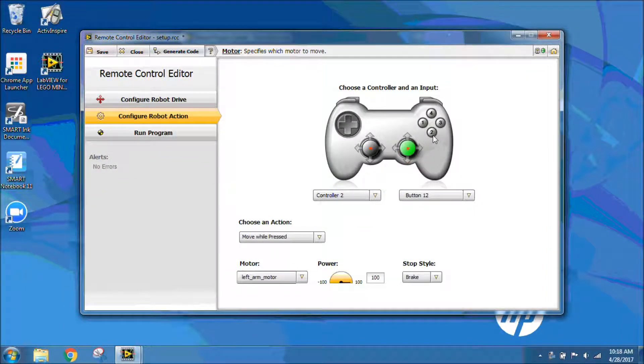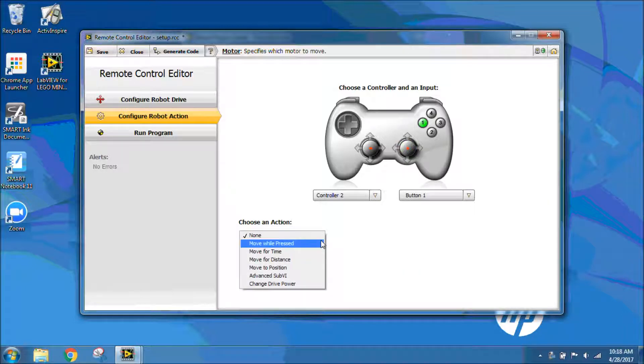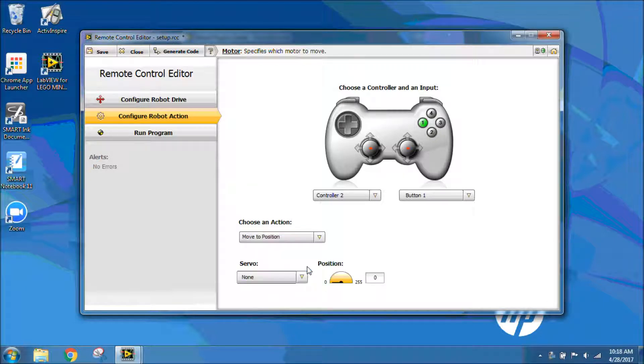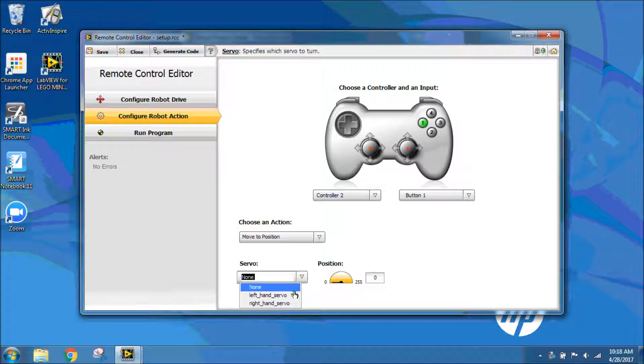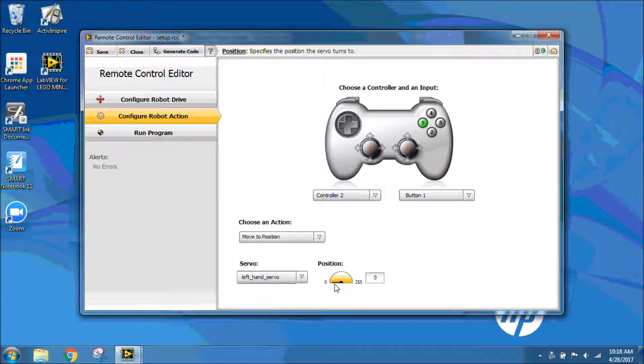Servos are for my gripper. I'm going to click on button 1 and servos move to position. Under choose an action, I'm going to go to move to position and choose my left hand servo. I'm going to have that in position 0, so all the way in one direction. Once again, I can only put on one servo. I'm going to have to go into the code itself to put on the right servo to work with the left servo in tandem, so together.